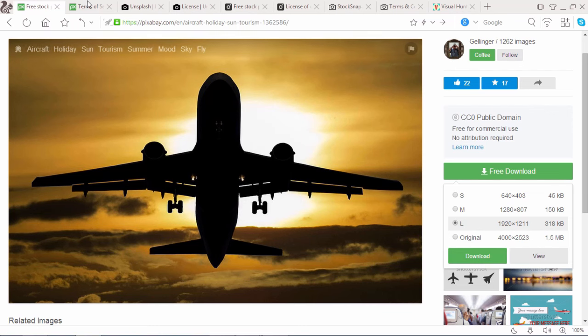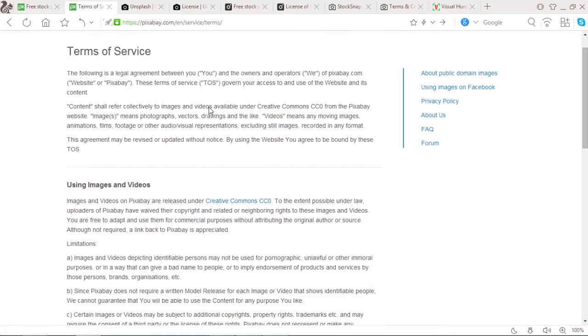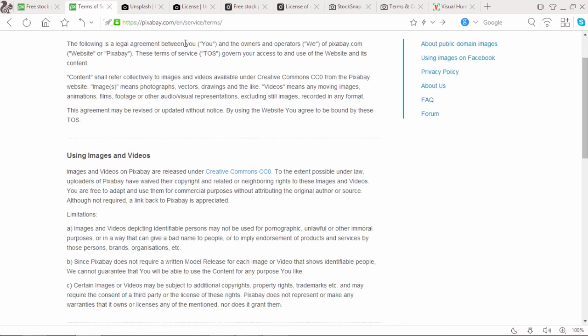Now check the terms page of Pixabay. It says images and videos on Pixabay are released under Creative Commons CC0, which means it's free for commercial use. Let's go with number 2.